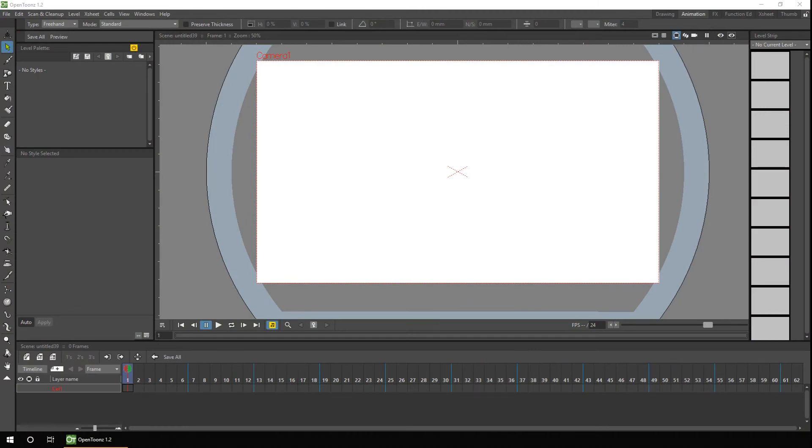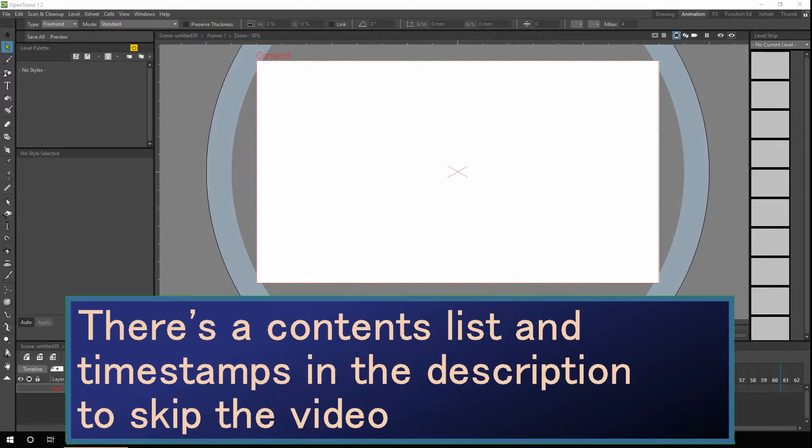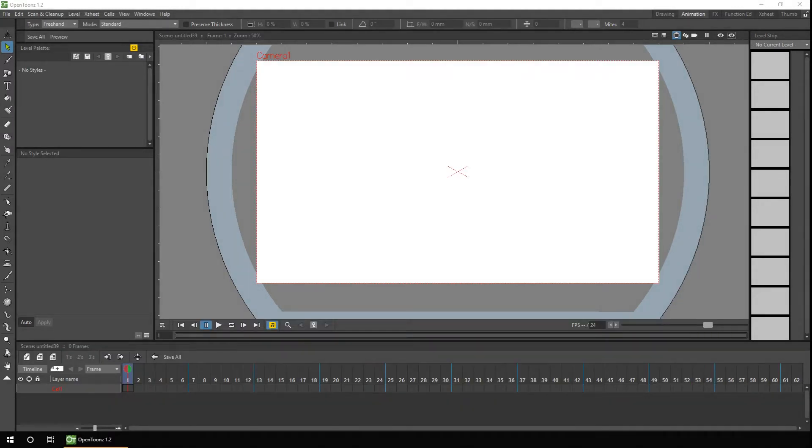Hello ladies and gents and welcome to today's video. If you're new here, my name's Darren and I make weekly tutorials for OpenToonz and the occasional animation. If that sounds like the kind of thing you're into, why not subscribe so you don't miss out.